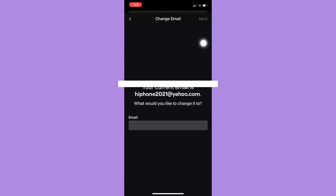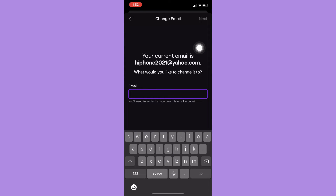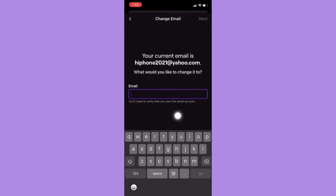If you want to add another email, simply click on Email and type in your email address. First, make sure that this email is working, since Twitch will be sending codes or a link which you need to use to verify your email account.